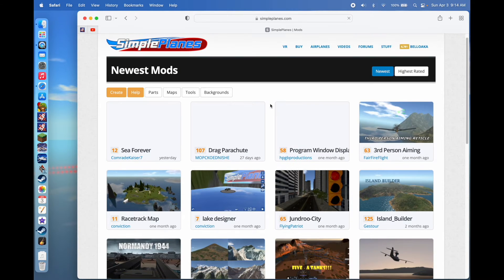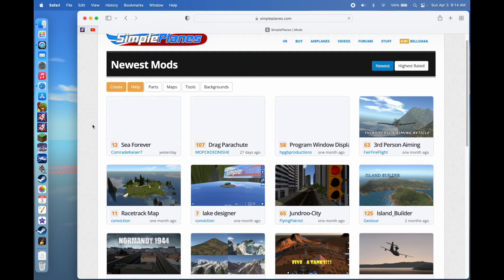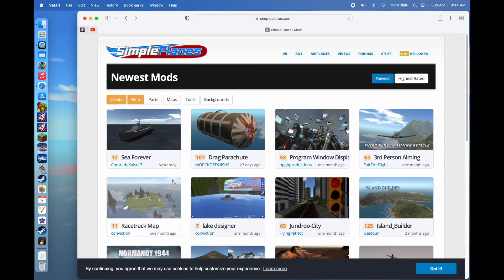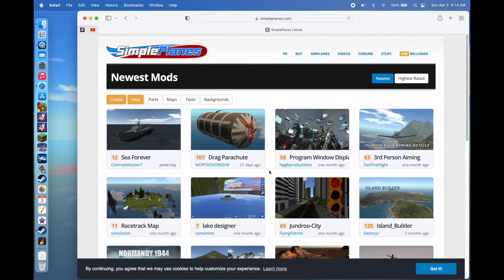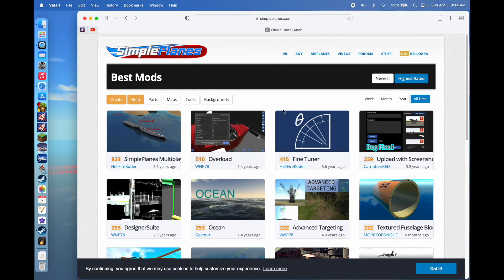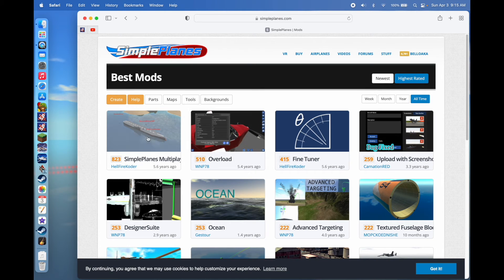There'll be a general list of a lot of mods, starting with the most recent ones uploaded — this one was uploaded yesterday, this one 27 days ago. The default sort is newest. If you want higher-rated or more popular ones, you can click that and select a time period. For example, SimplePlanes Multiplayer is an extremely popular mod.